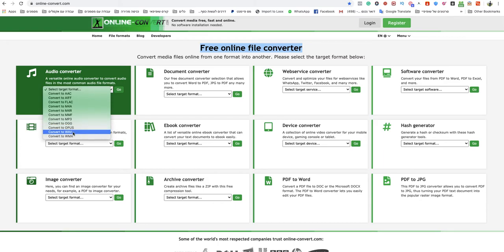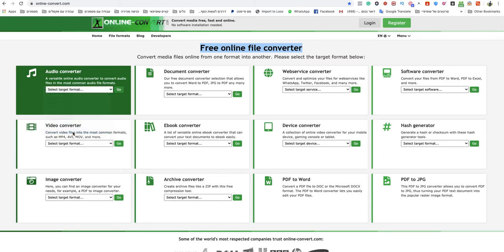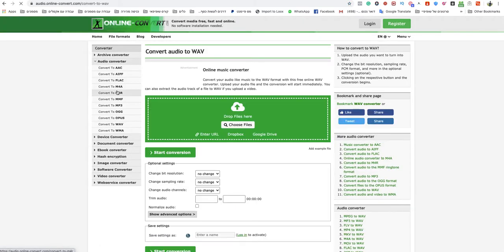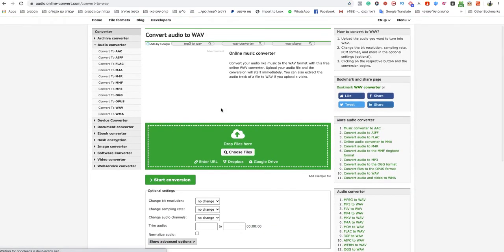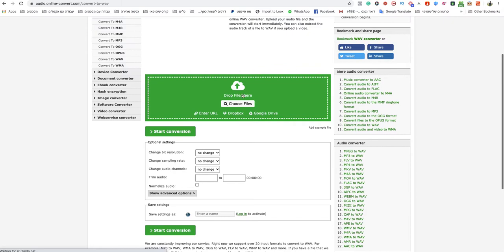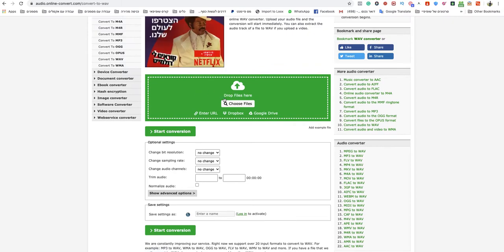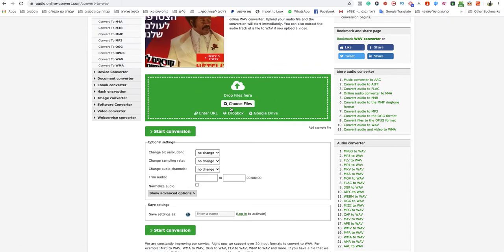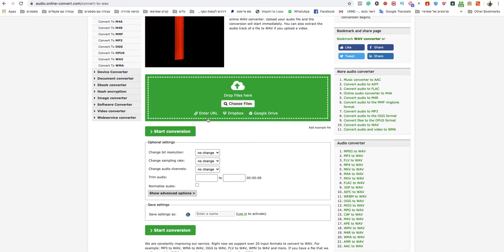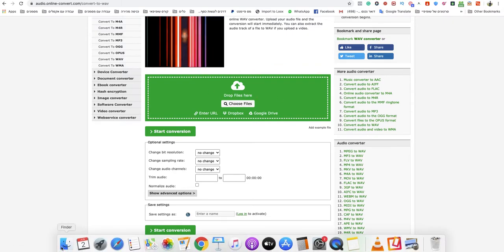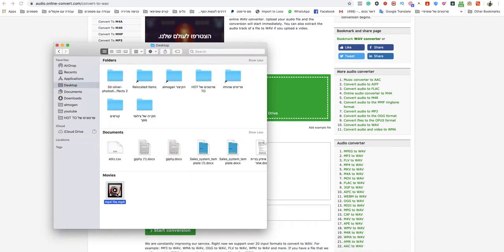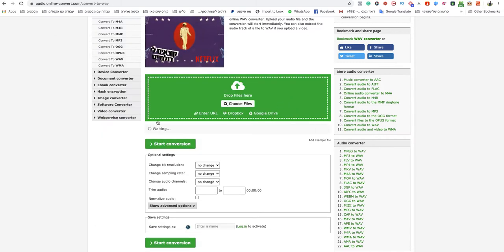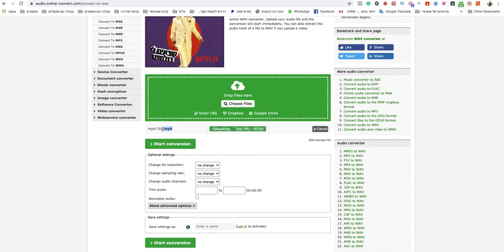convert to WAV. After that, you just need to drag and drop your file to the green box, or choose a file from your computer. I will drop here an MP4 file. As you can see, this is an MP4.